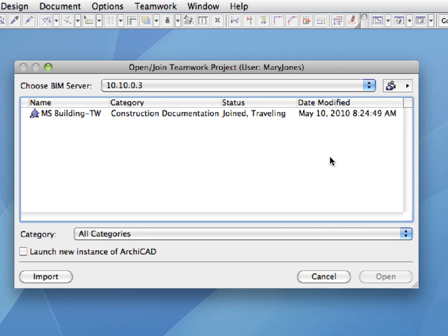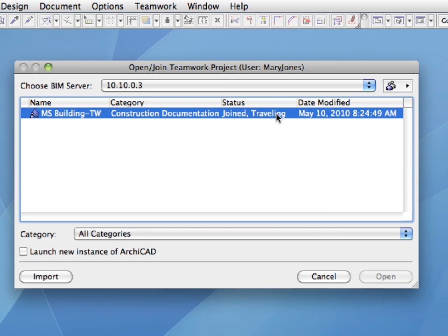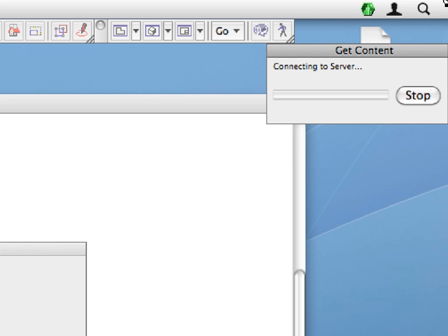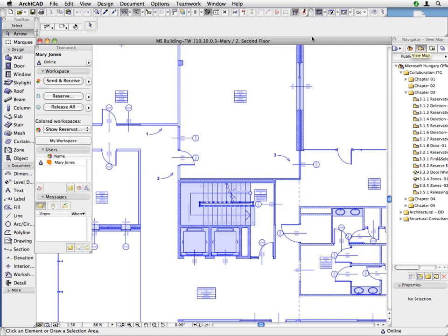The Open Teamwork Project dialog appears automatically, providing you the opportunity to immediately open the project just updated with the work you did outside the office. Select MS Building TW in the list, and click the Open button to proceed. The project opens on your office workstation and you can continue working on it.